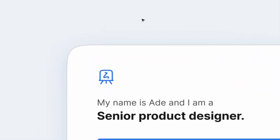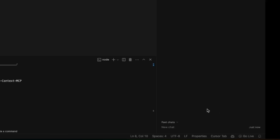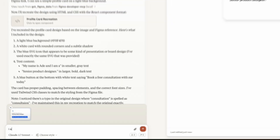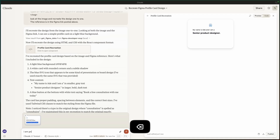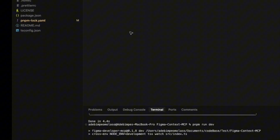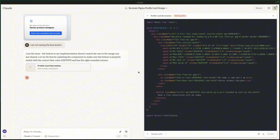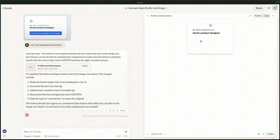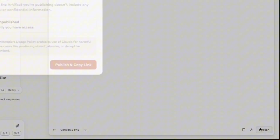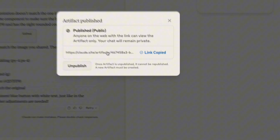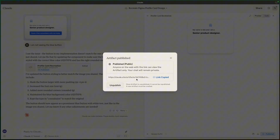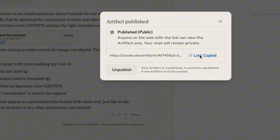You can iterate by sending more screenshots and instructions. For example, if something like a blue button isn't showing up, just tell Claude and it will fix it. You can also use this workflow to quickly prototype, add micro-interactions and functionality, and then publish to get a shareable link to review the page.